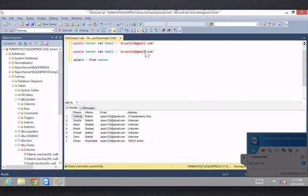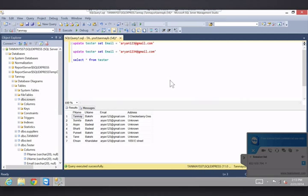But let's say we wanted to change arian's email to arian1234. If you just run the UPDATE again without a WHERE clause, every single thing will change to 1234. What you can do now is add a WHERE clause and put in some unique key, so that only the one specific record you want gets changed.